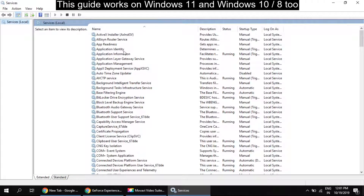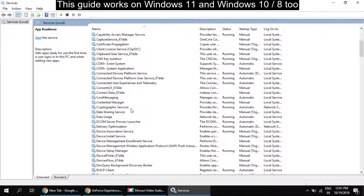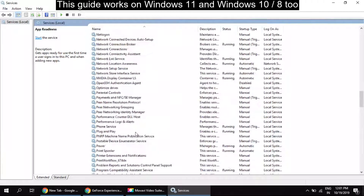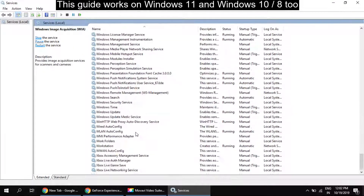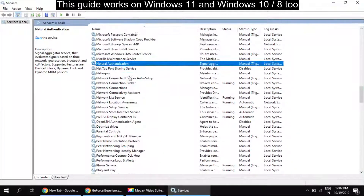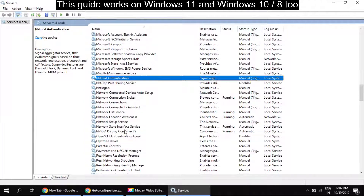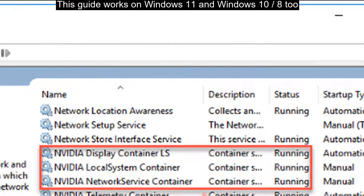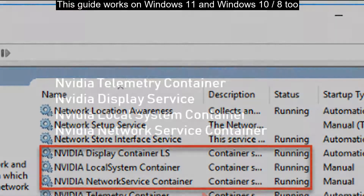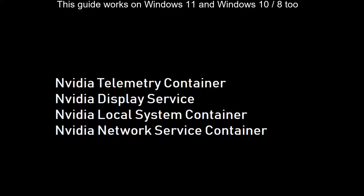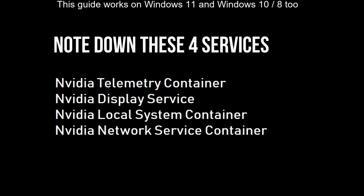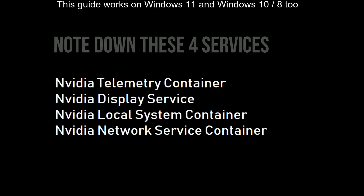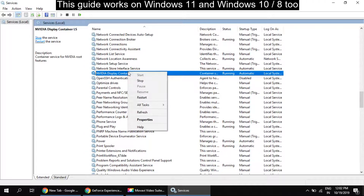The Services window will open, which contains all the services running in Windows. We have to focus on Nvidia-related services. To locate services starting with Nvidia, depending on your graphics card you might have one to four services installed. Focus on these four services and repeat the steps ahead for each — right-click on the service.